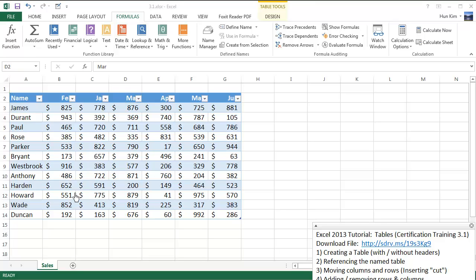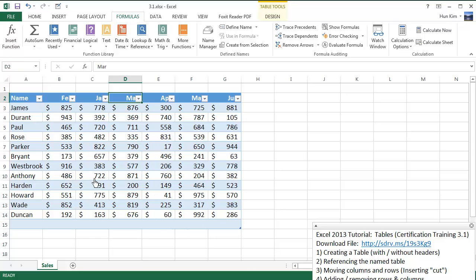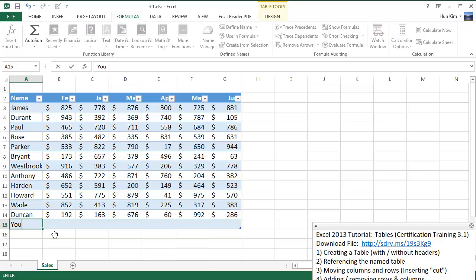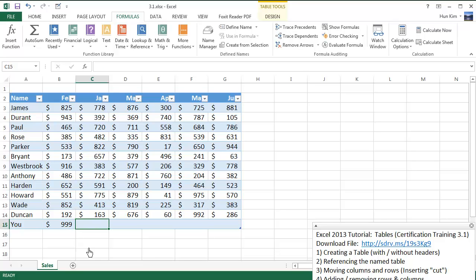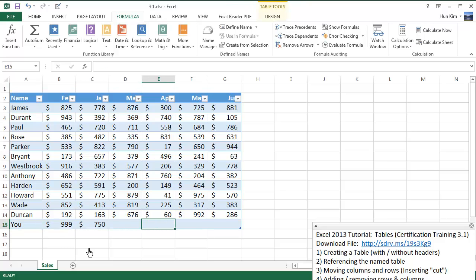Let's finish off by adding a row to the end. I'll grab the bottom-right corner and drag it down, retaining the table's formatting pattern. Who's the next NBA superstar? It's you, of course. In February you'll be making $999, and in January we'll make up some other values as well. You can do the rest yourself. Excellent!